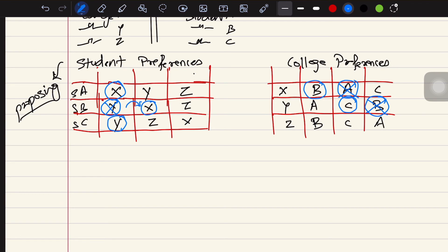Student A is now without a college, so it moves to its next preference: college Y. College Y currently has student C, but college Y's preference ranks student A higher than student C. So student C is displaced and student A is assigned to college Y. Student C then moves to its next preference, college Z, which has no students assigned yet, so college Z accepts student C.